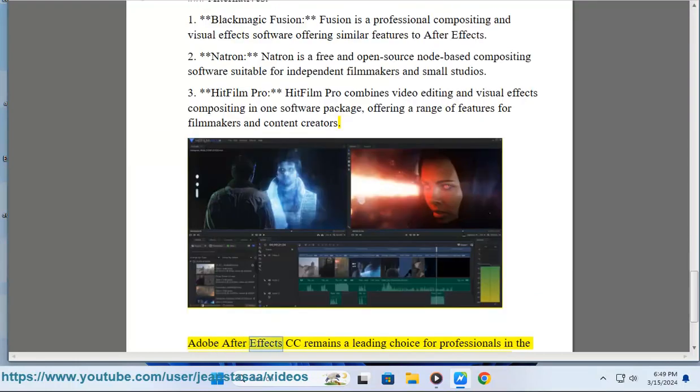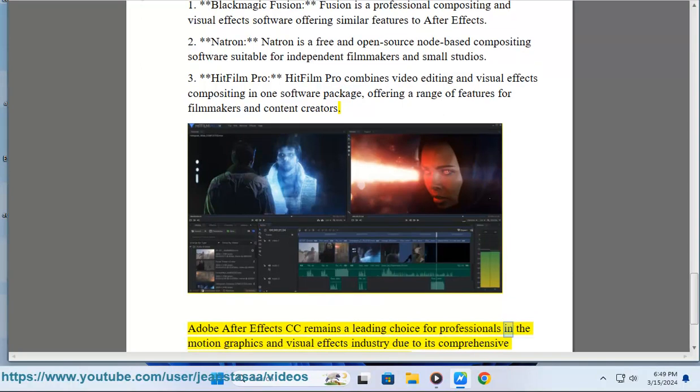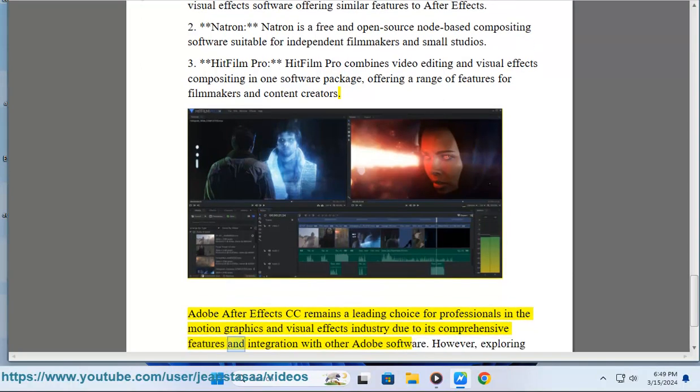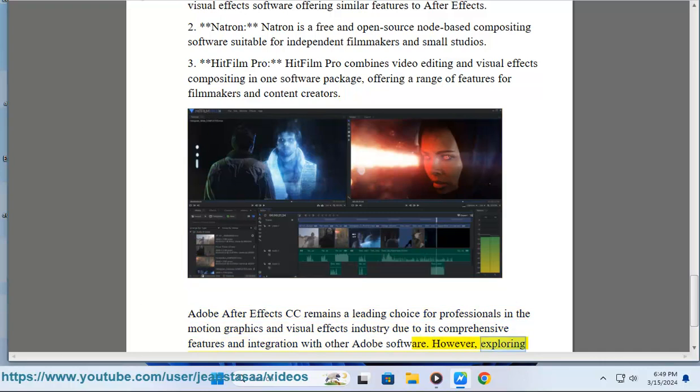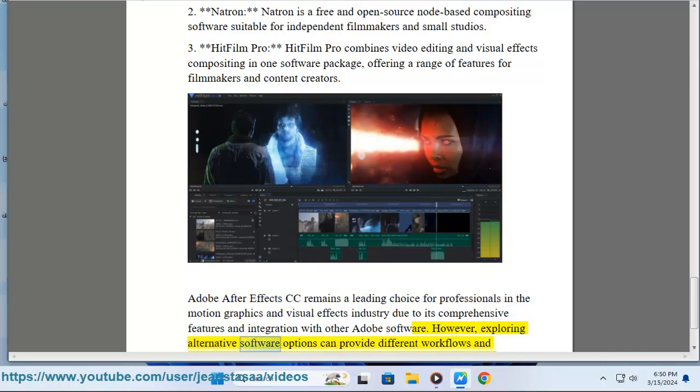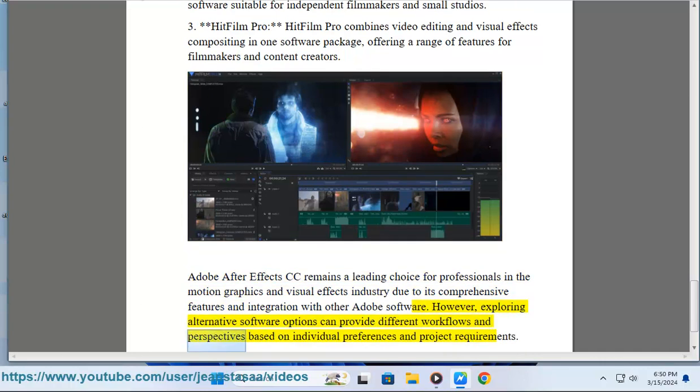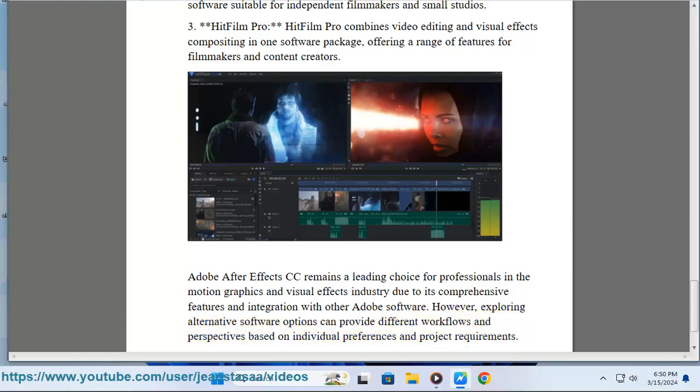Adobe After Effects CC remains a leading choice for professionals in the motion graphics and visual effects industry due to its comprehensive features and integration with other Adobe software. However, exploring alternative software options can provide different workflows and perspectives based on individual preferences and project requirements.